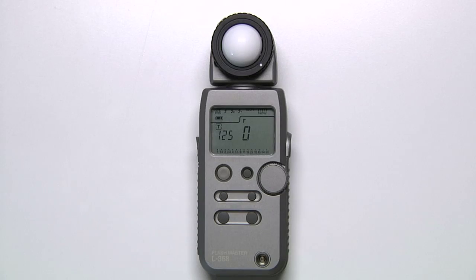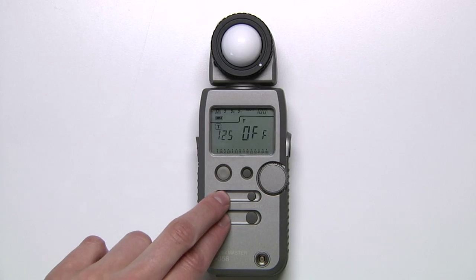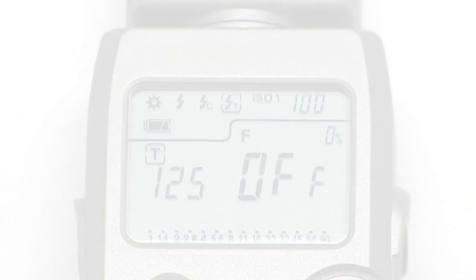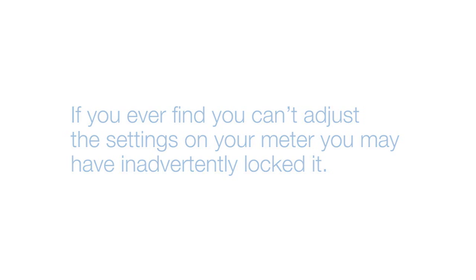To unlock the unit, press Mode and ISO 1 again, and the LCD will display the word OFF. If you ever find you can't adjust the settings on your meter, you may have inadvertently locked it.